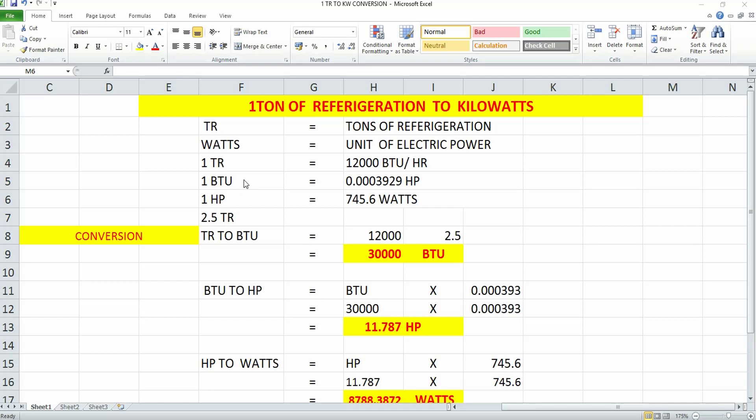If you see, one TR is equal to 12,000 BTU per hour, and one BTU is also equivalent to 0.000393929 horsepower.